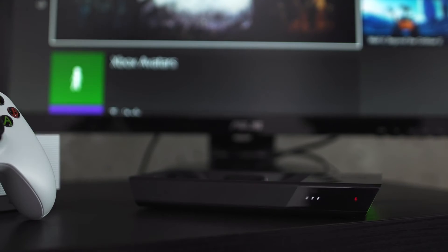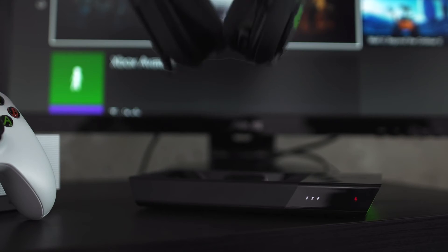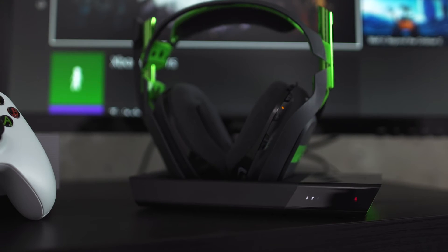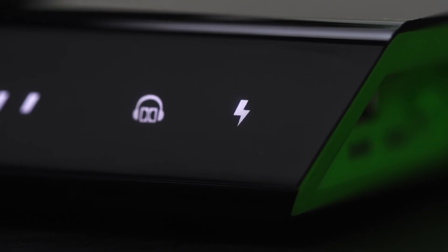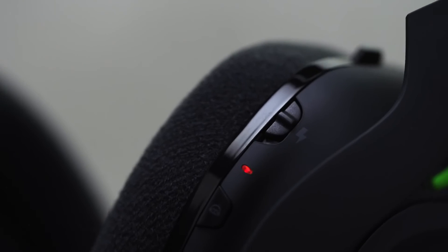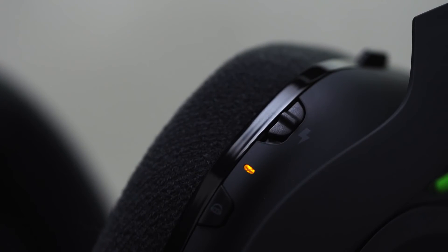To instantly pair and charge, simply dock the A50 with the mic facing towards the left side of the base station. The blinking bolt indicates that the A50 is pairing, and the amber light indicates that the headset is charging.